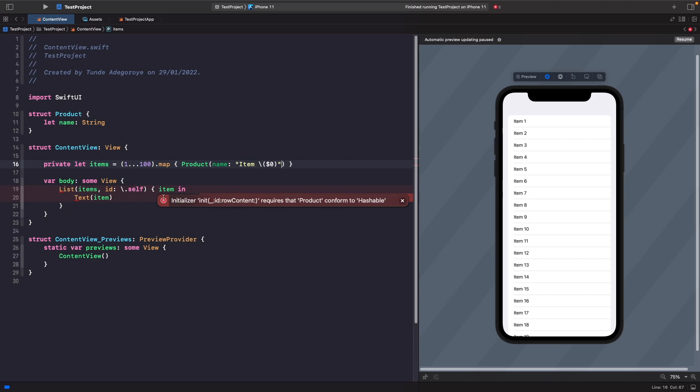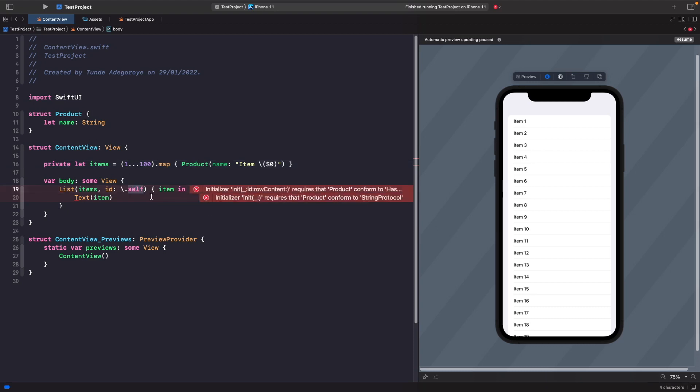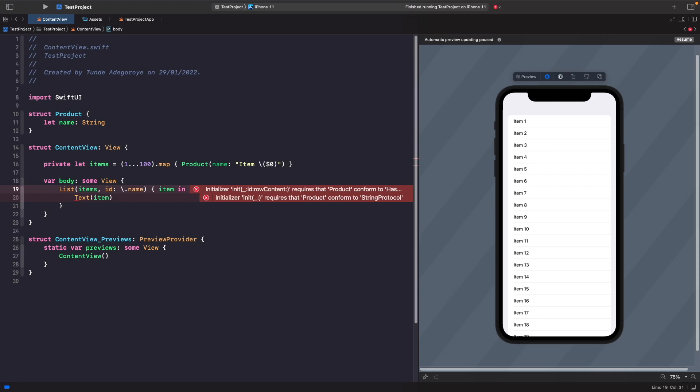One way to fix this is you could actually say the ID is going to be the name, but I wouldn't recommend doing this because what about if you have a product with the same name? The list will be confused as to which one is the real one because you've got two duplicate ones.